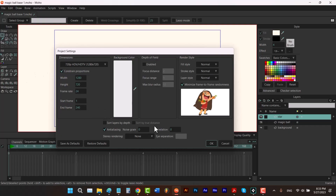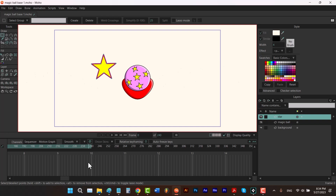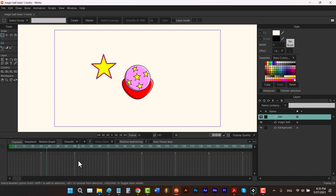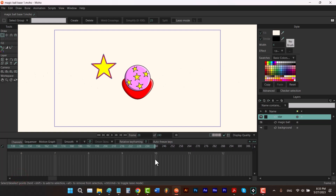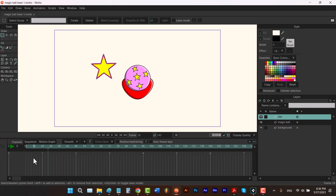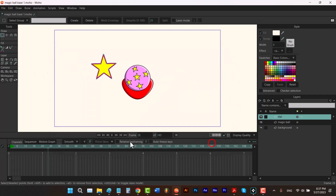Then we have Start Frame and End Frame. Let me click OK. Every time I press spacebar or click play, Moho starts from the start frame and repeats from there when it reaches the end frame. All frames between your start frame and end frame are highlighted. You can also change these using a shortcut: hold Alt and left-click to set the start frame, and hold Alt and right-click to set the end frame. You can see the updated values reflected in project settings. I'll reset them and click OK.